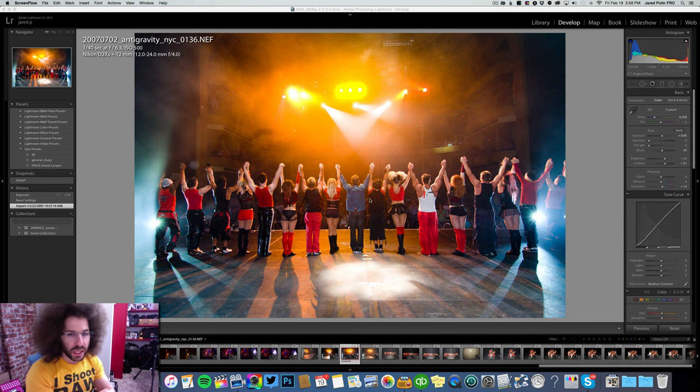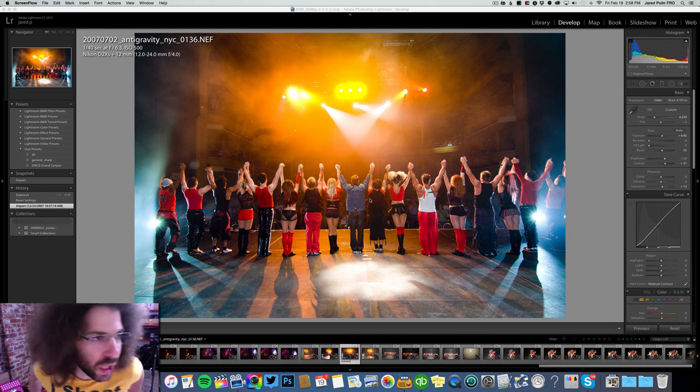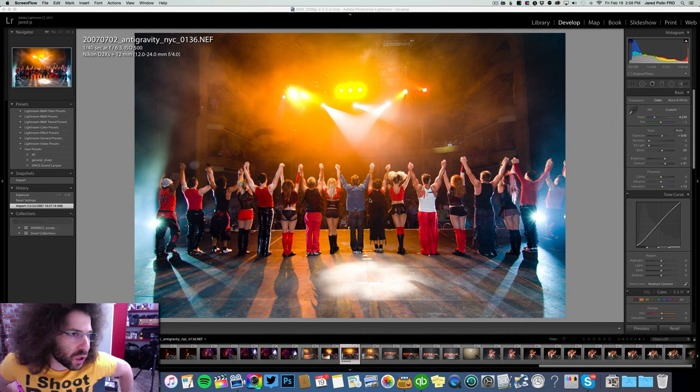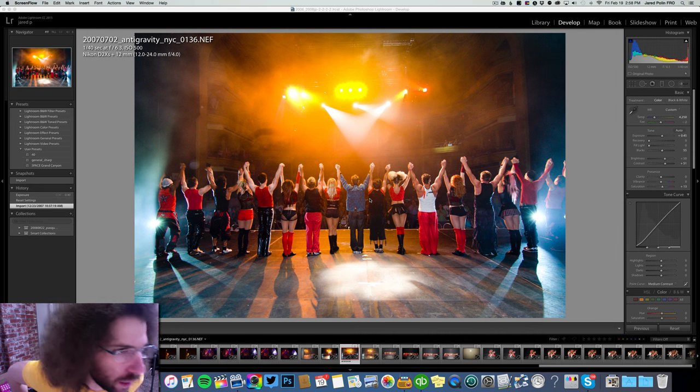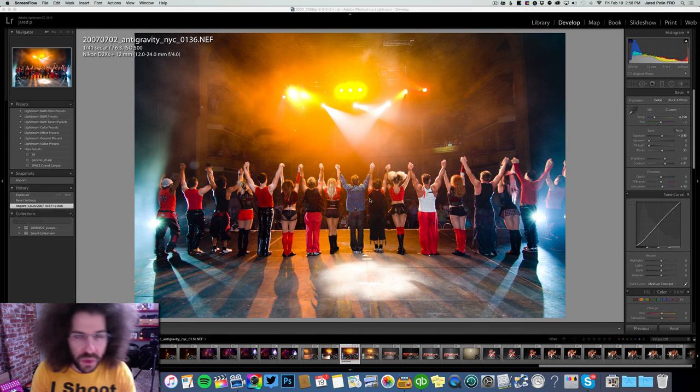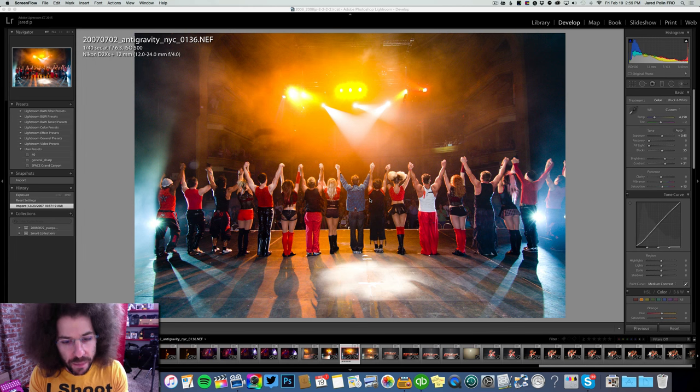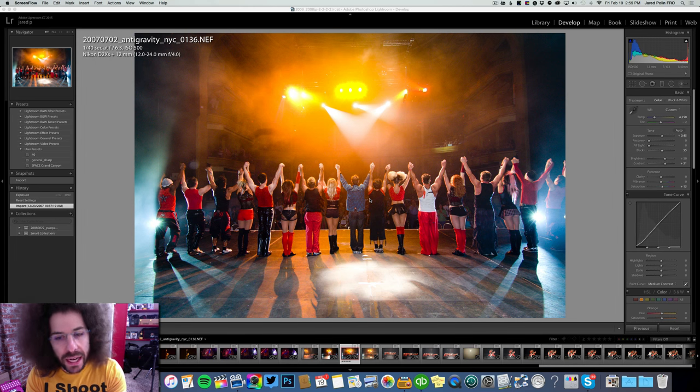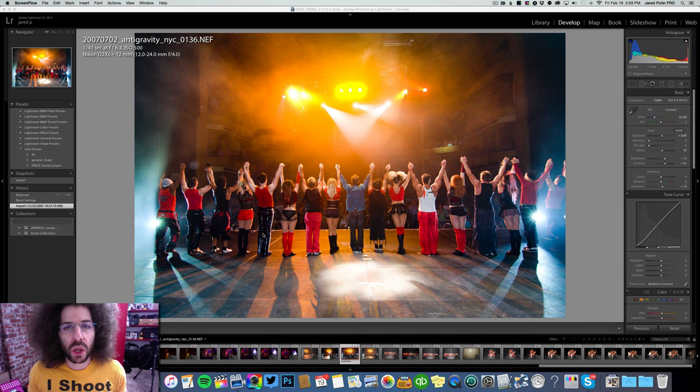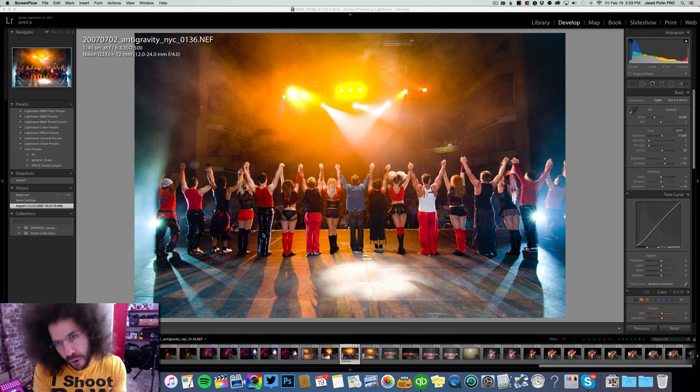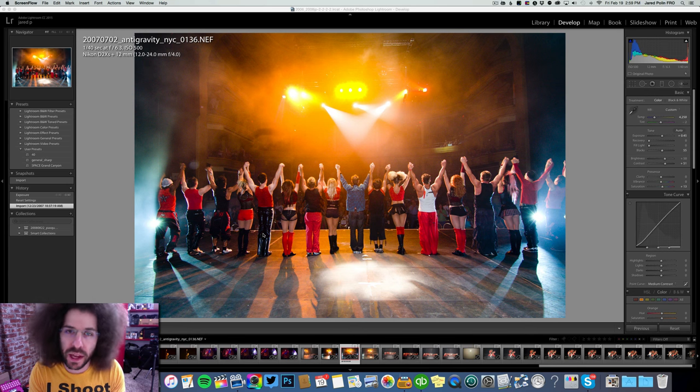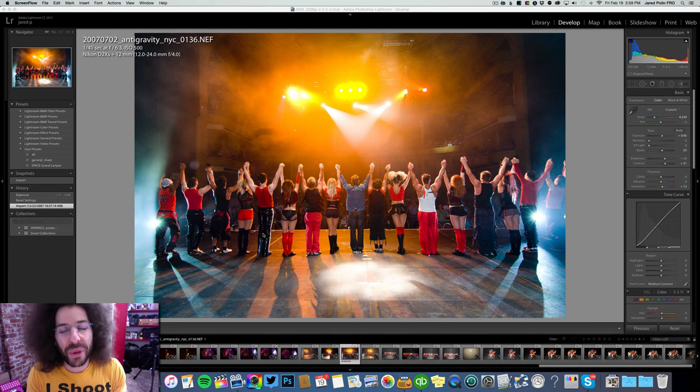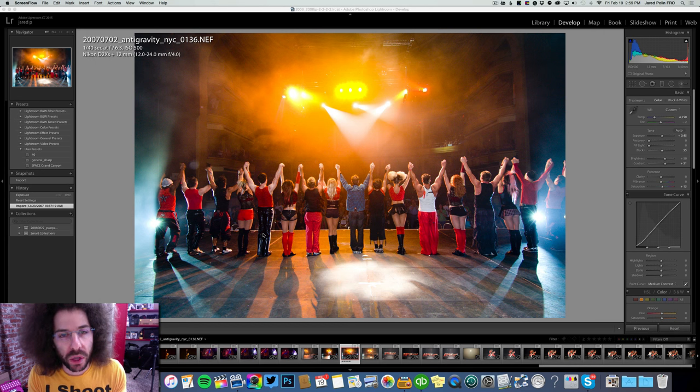So here is the photo in question. Why is it vintage? Because it's from 2007. The reason I dug back to find this photo is the client, Anti-Gravity, called me and said, do you have that photo from 2007? And I was like, no. But luckily, they had a print of it on the wall. They took a picture of it, and I knew where to look because in Lightroom I've got my catalogs all set up for multiple different years.